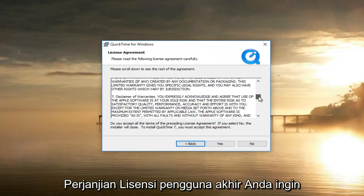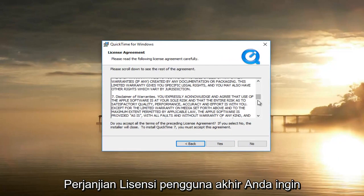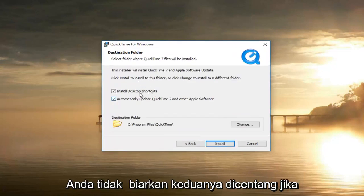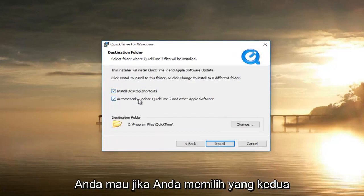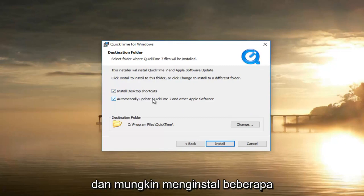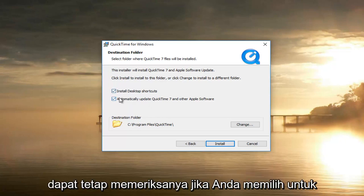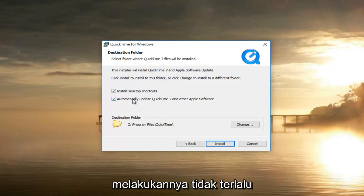Once you've looked through the end user license agreement, you want to select Yes. Select typical installation. You can keep both options checked if you want to — if you select the second one it might install a couple of additional Apple software items like the software updater. You can keep them checked or uncheck them; it doesn't really matter.